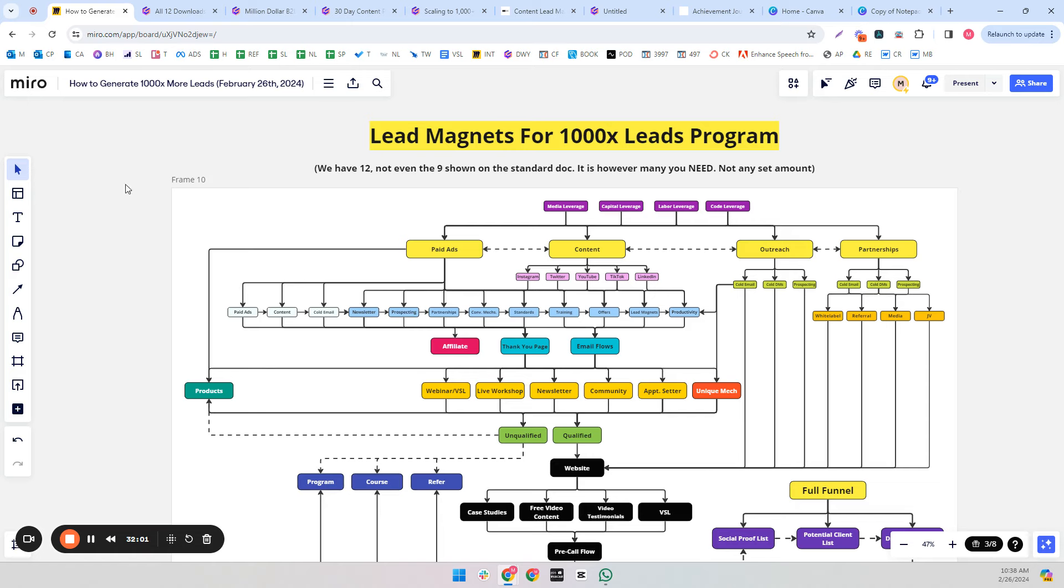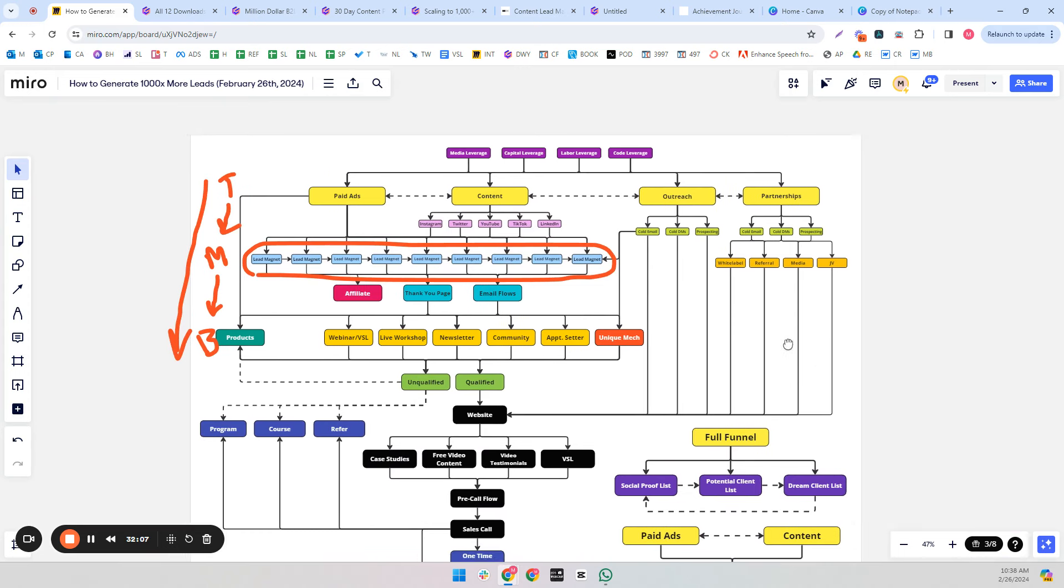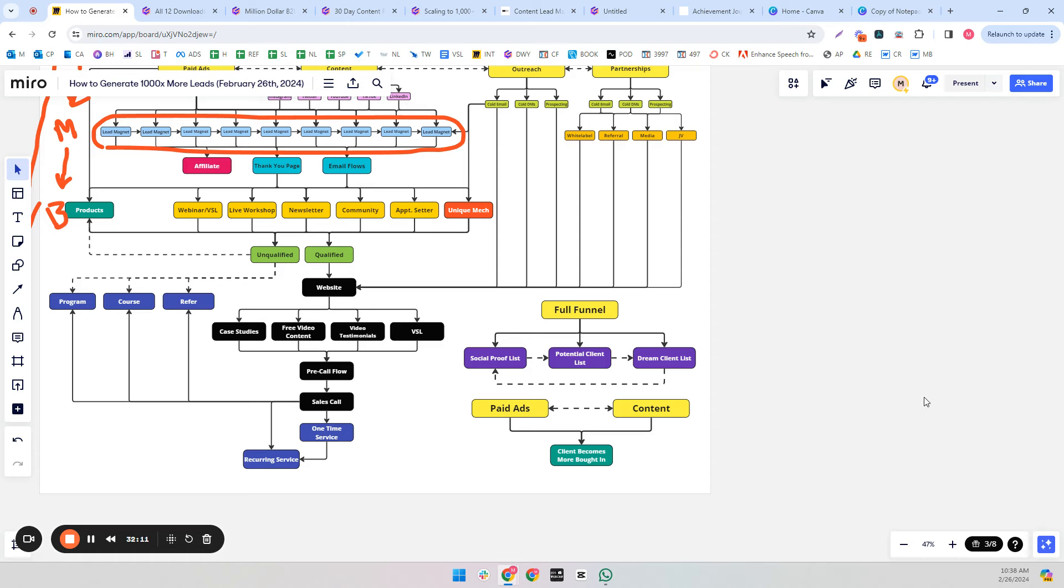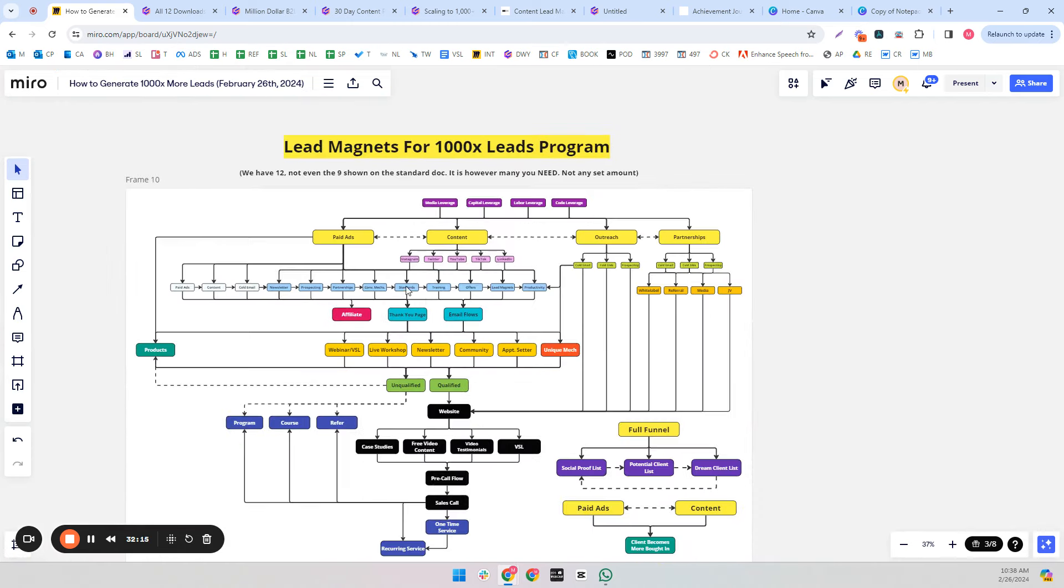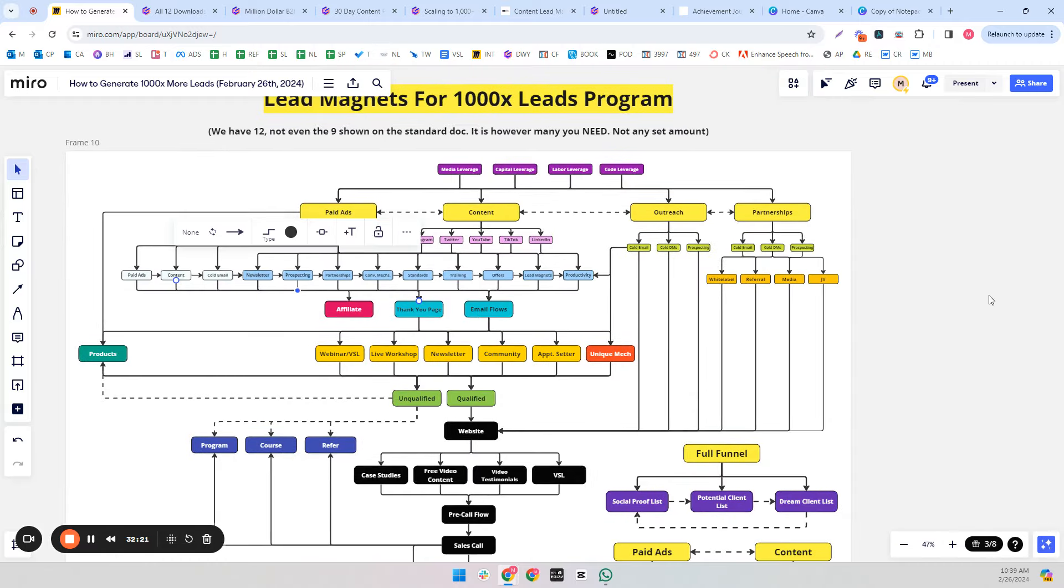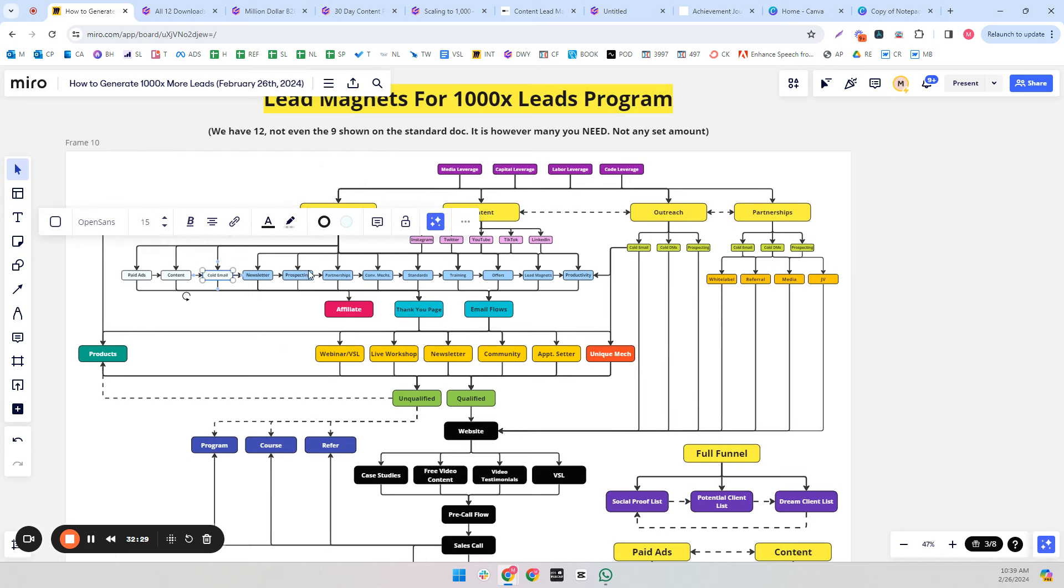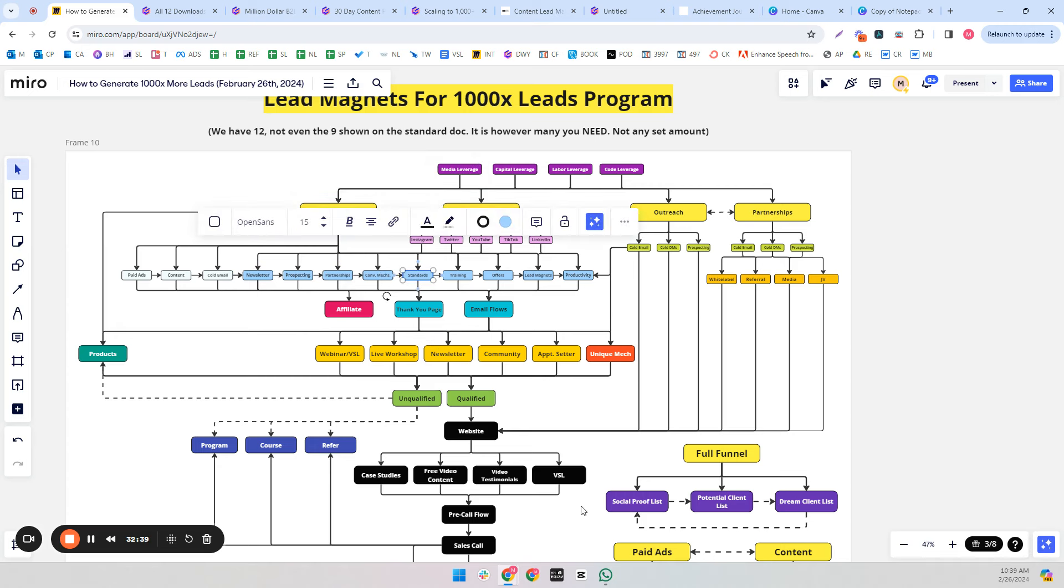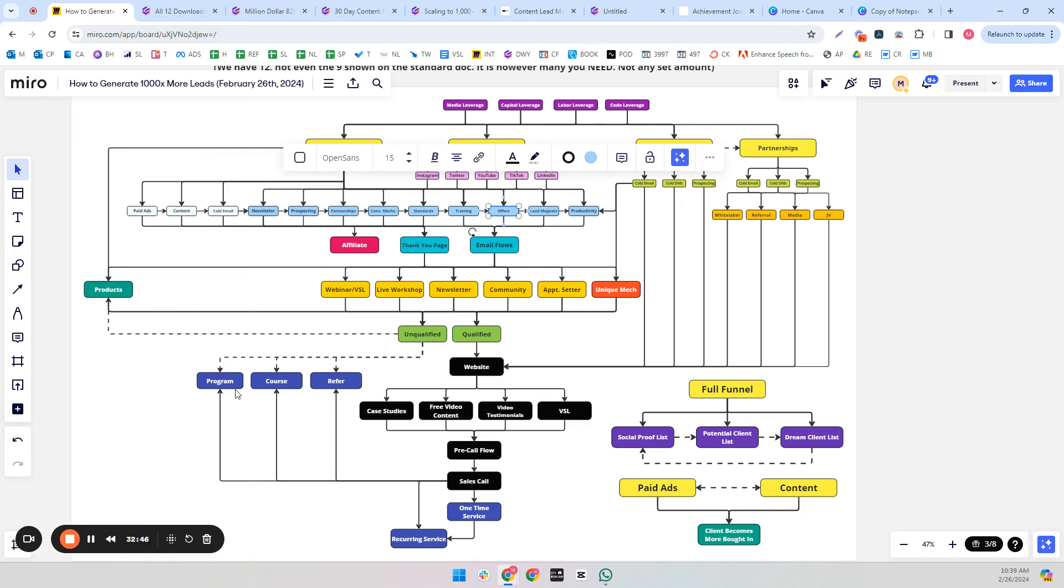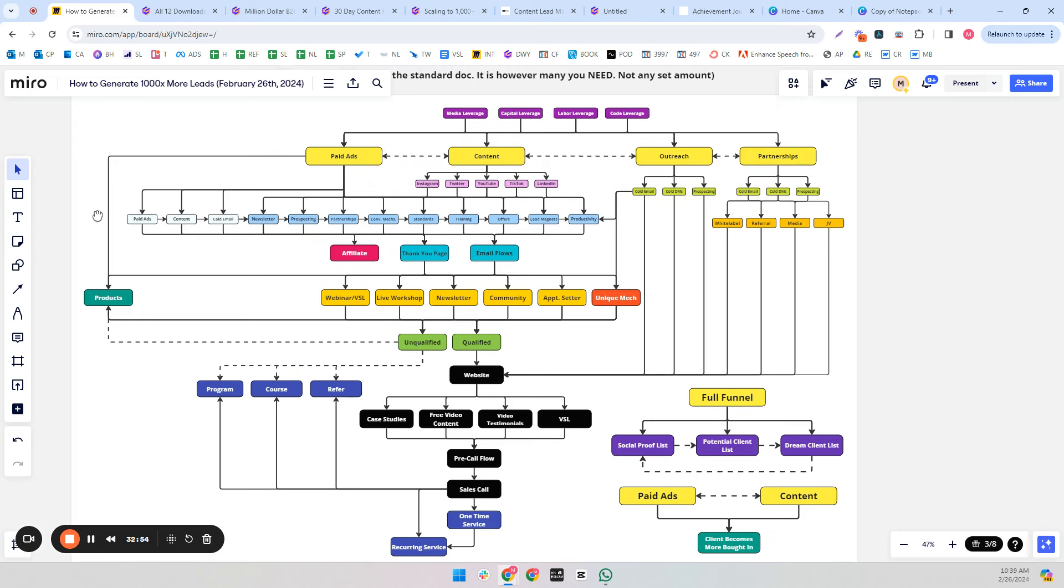And then we've gone over the ads and why you need to focus on a benefit. Now let's wrap it up here because I have wanted to show you that I actually do this. There's only nine lead magnets in the original one just to get the point across that you have to make multiple. However many problems there are, that's how many you need. For 1,000x leads, we have 12 lead magnets. To implement the 1,000x lead system, what are the different problems or parts or steps? There's paid ads, content, cold email, newsletter, prospecting, partnerships, conversion mechanisms, standards, training for employees, creating offers, creating lead magnets, and to get it all done, you have to be productive.